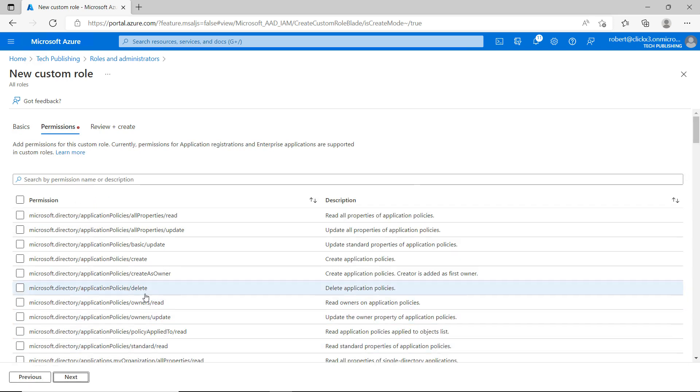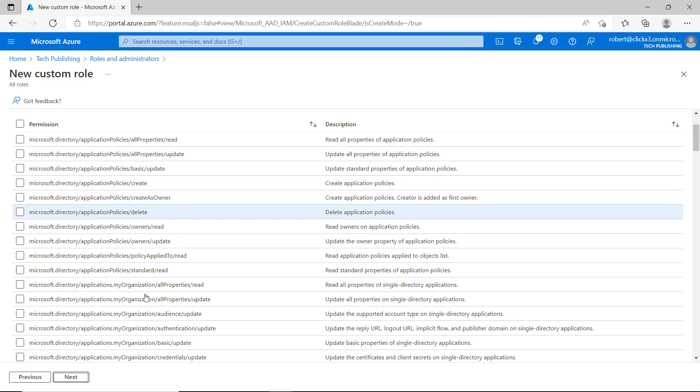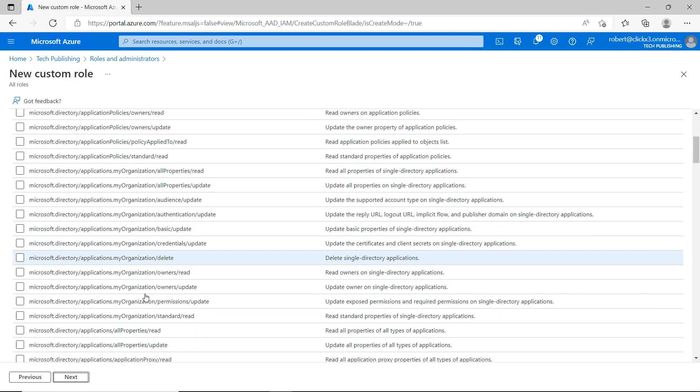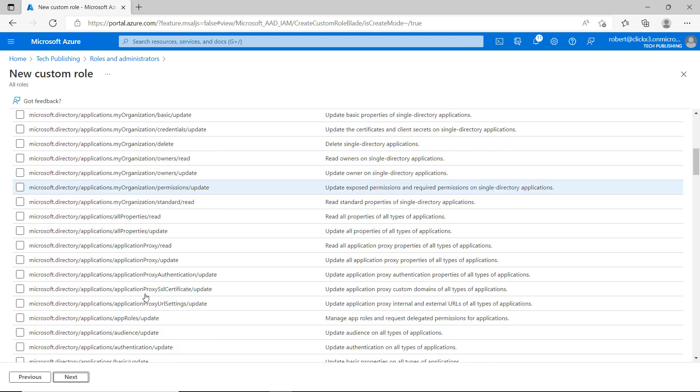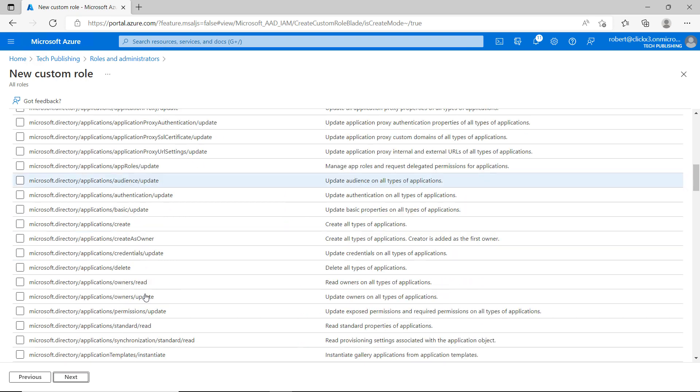Now I have the options for permissions. And these are going to be Azure Active Directory permissions. So I can go ahead and choose multiple boxes if I'd like. I'll just randomly choose several different boxes, click Next.